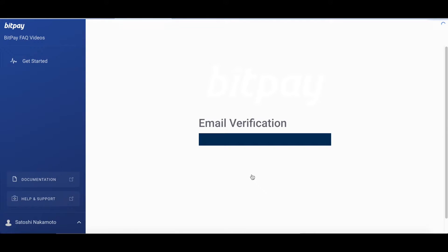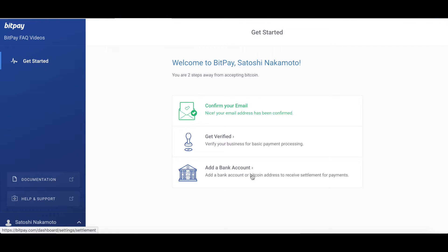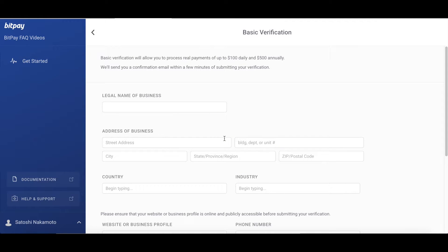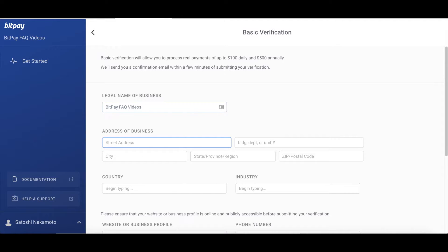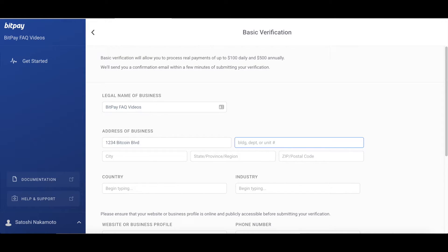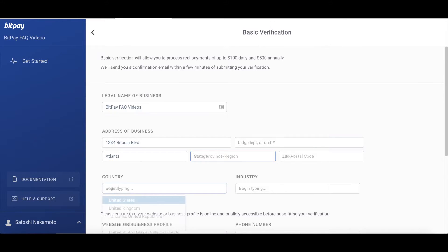That will take you back to the welcome page and now you'll click the get verified button. You'll then fill in the legal name of your business which is your registered business name, your address of business and the country your business is in. Note this must be the physical location of your business not a P.O. box. Make sure you use the address which your bank statements or bills will have listed.